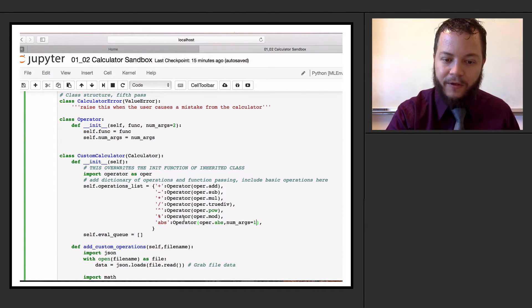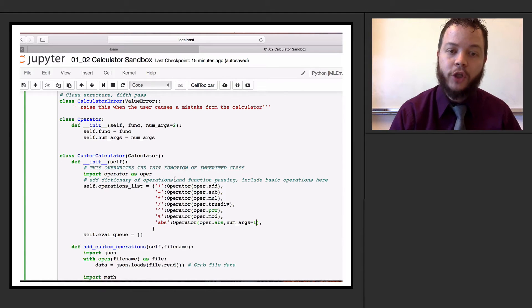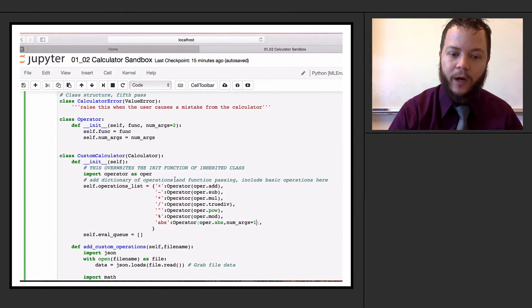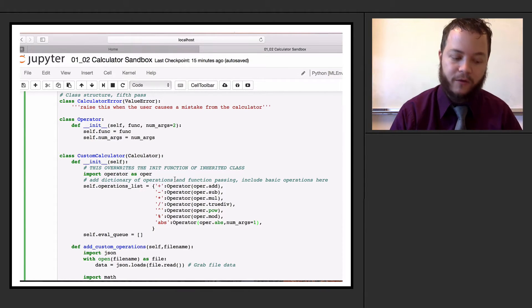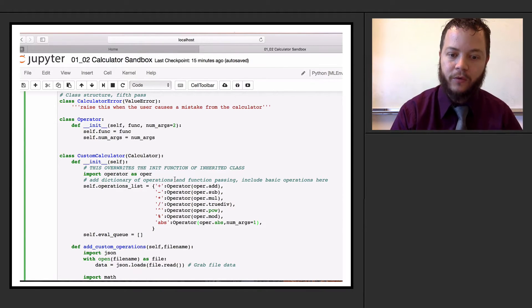This operator list will be used when evaluating things that come in on the calculator to determine how many arguments we actually need to pop from the stack and use.